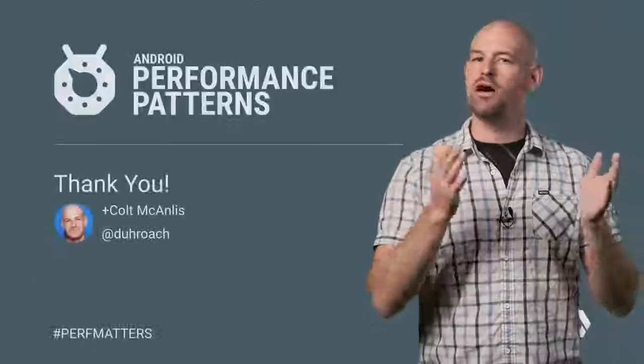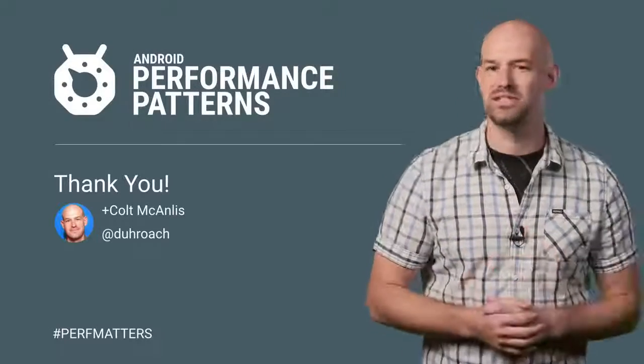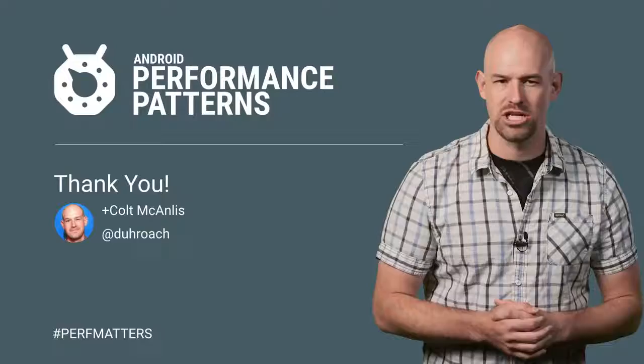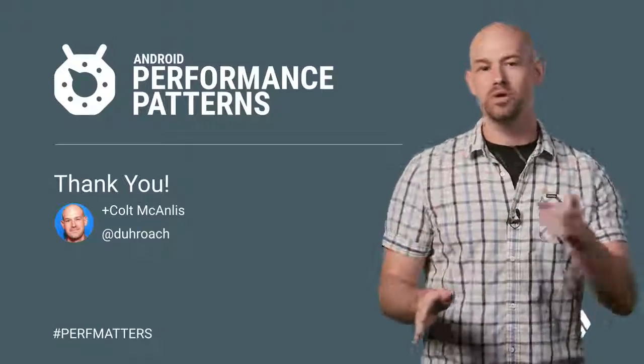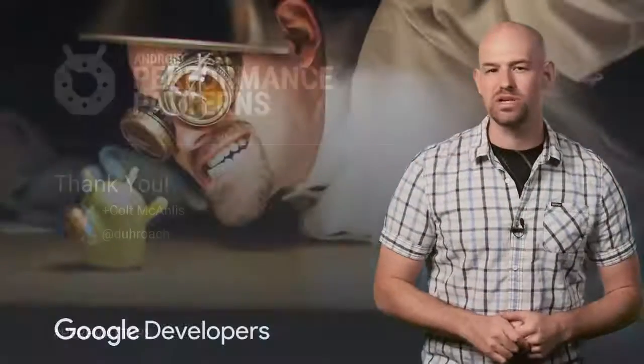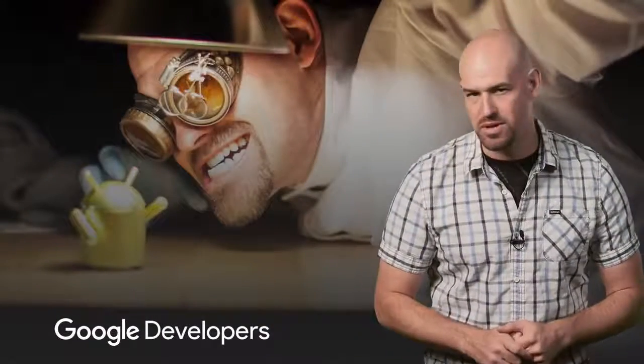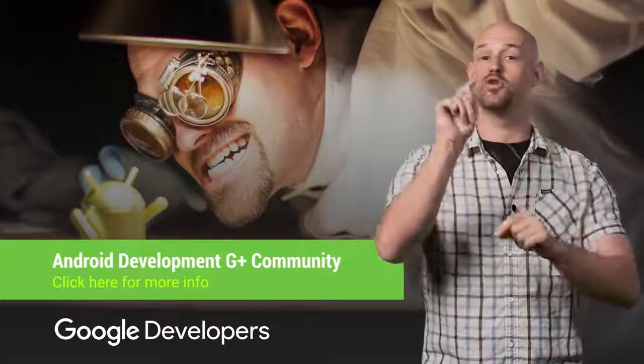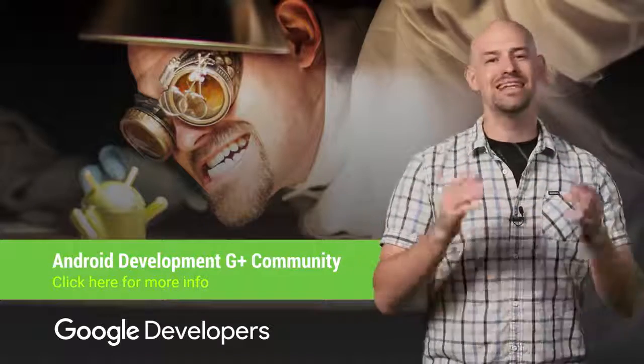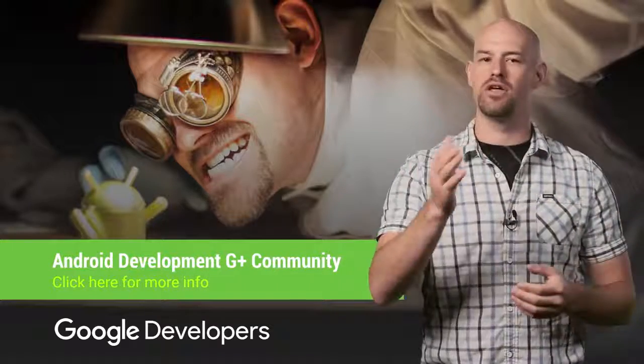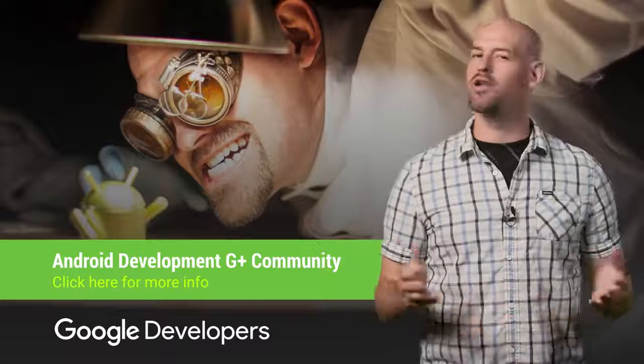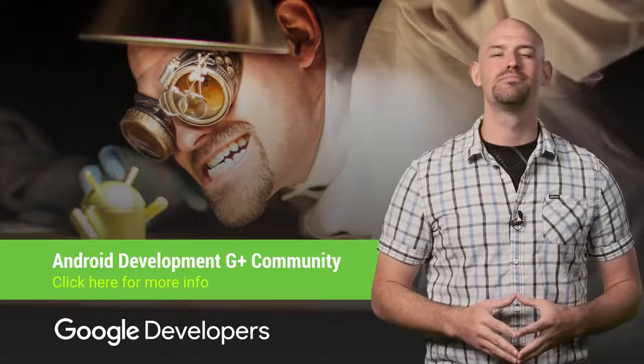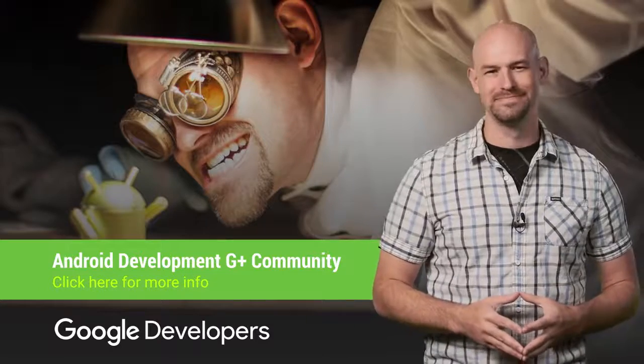Everything in performance is about understanding the caveats and choosing the best options. And trust me, caveats are everywhere, which is why you should watch the rest of our Android performance patterns videos. And don't forget to join our Google Plus community to ask questions to other folks as well. So keep calm, profile your code, and always remember, perf matters.